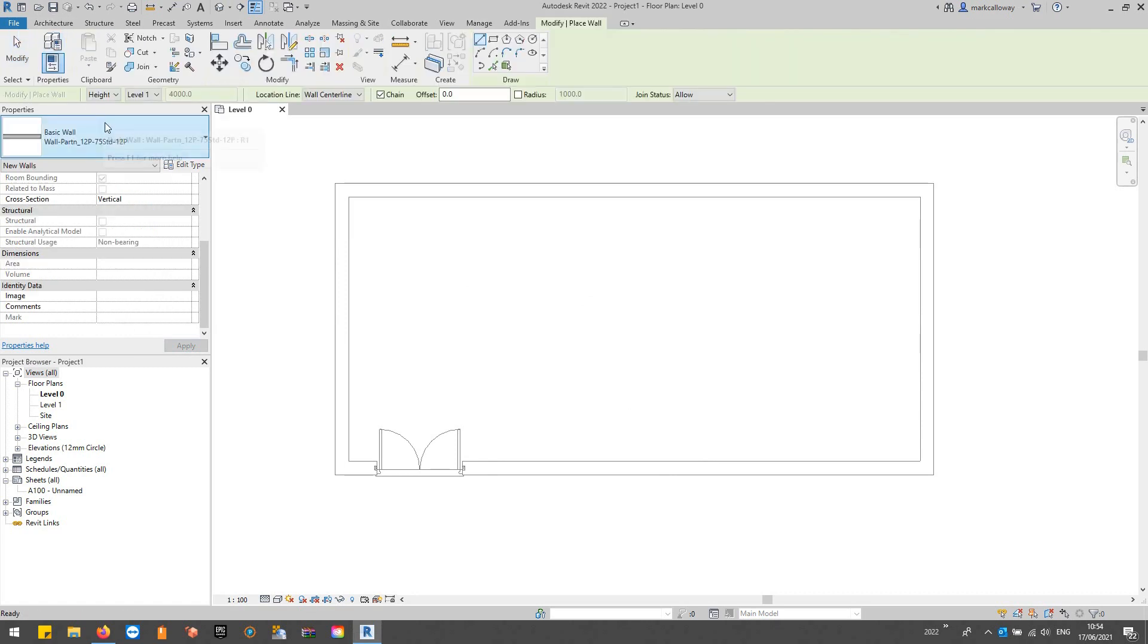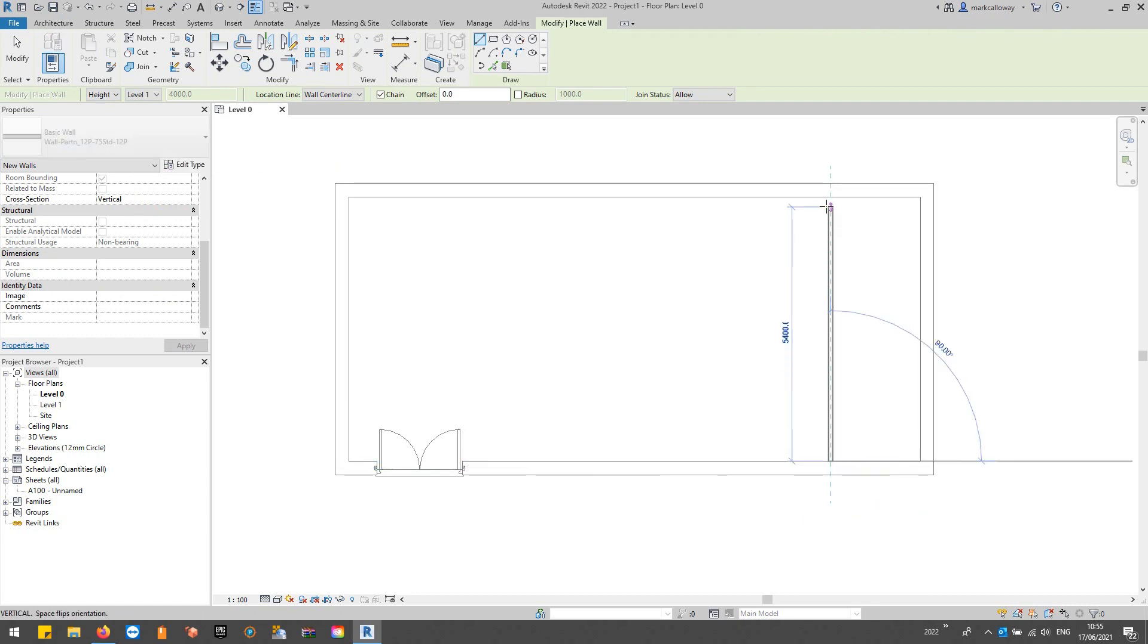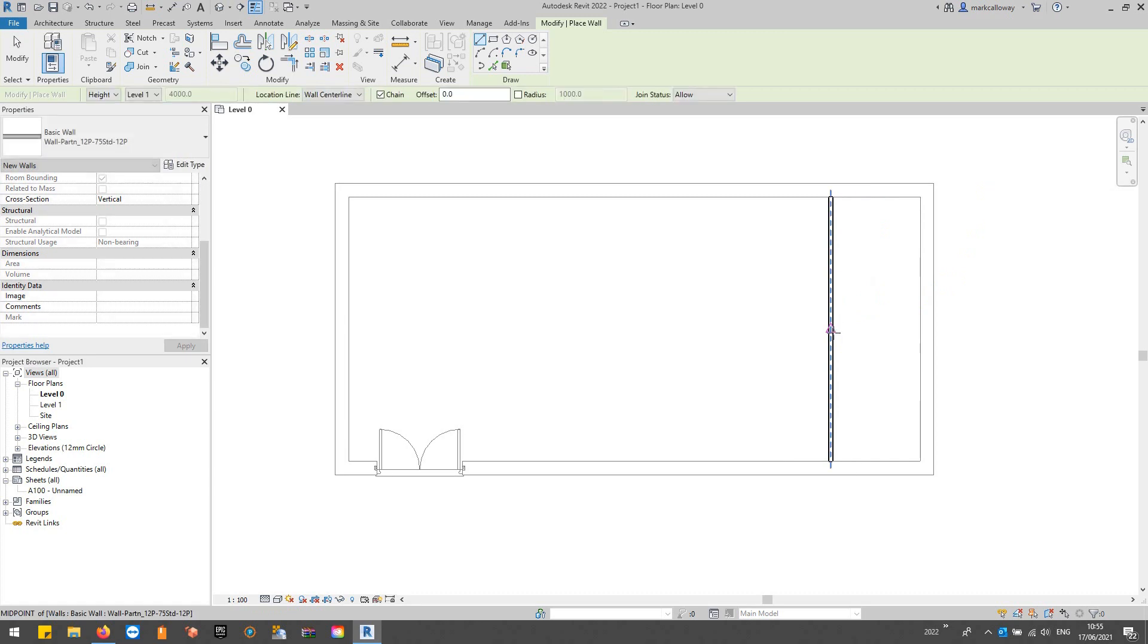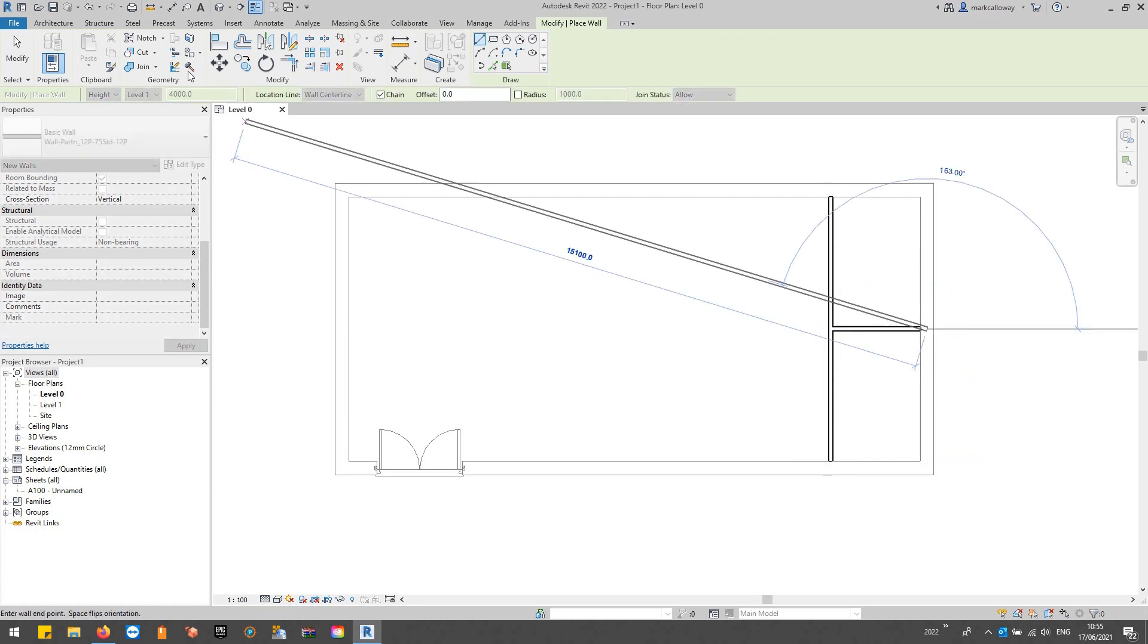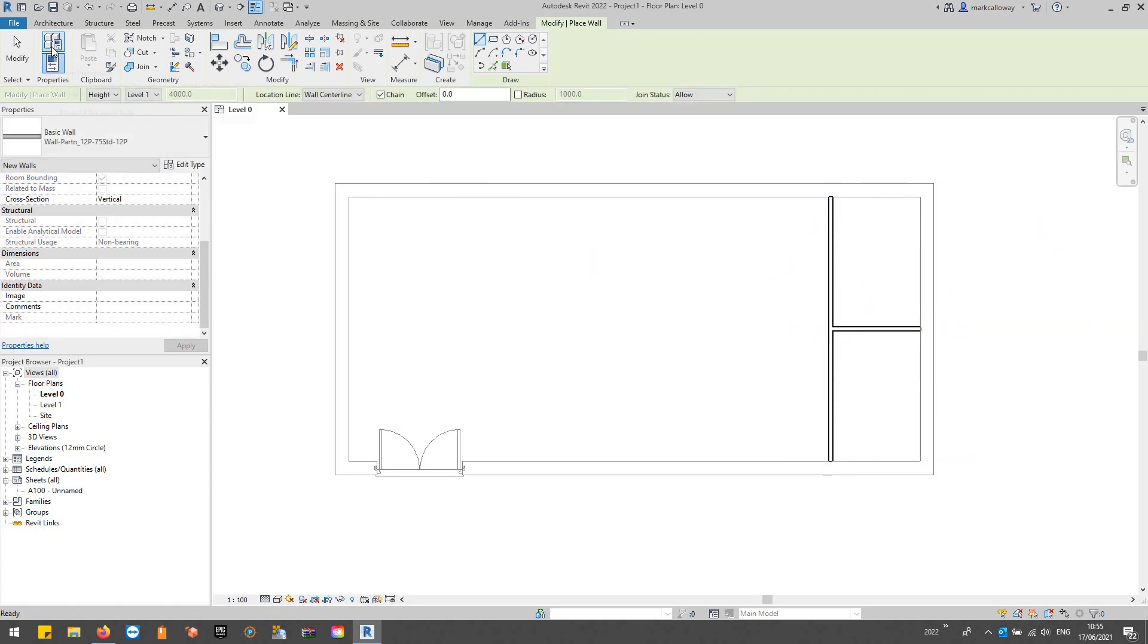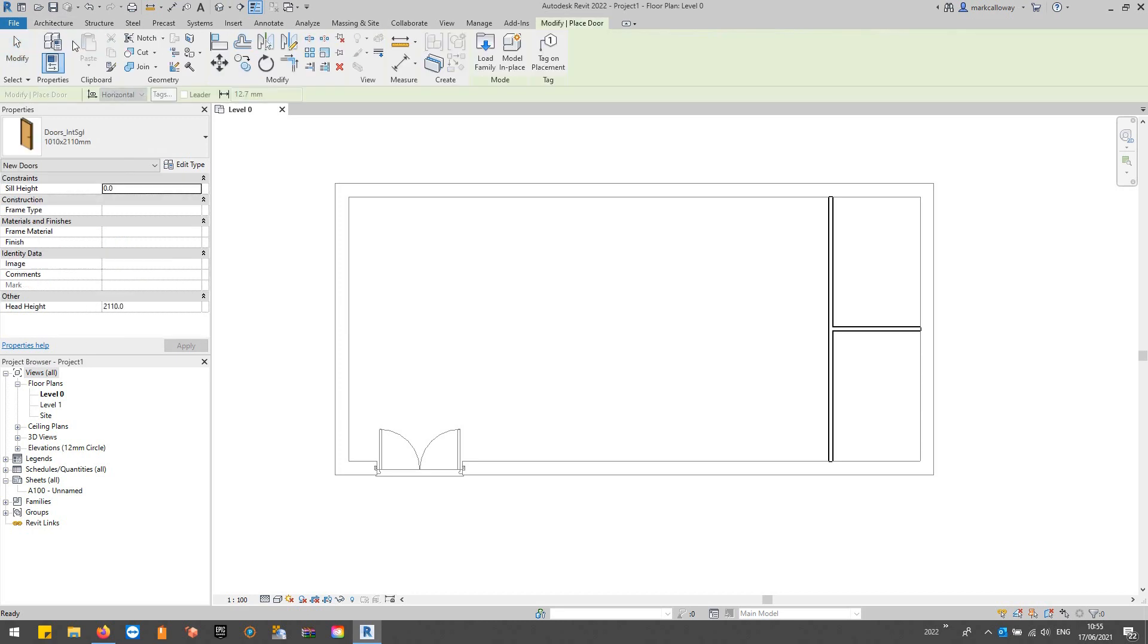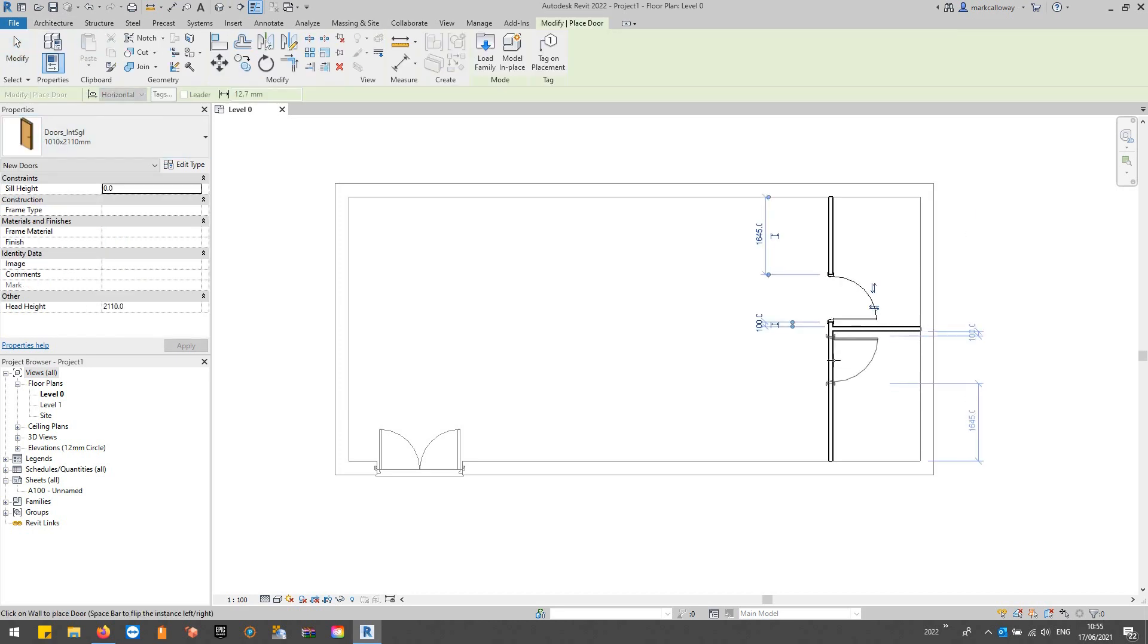So if we go to Architectural, Walls, Basic Partition, I'm going to put some offices in on the right-hand side here. I will stick a couple of doors in there as well, something a little like that.